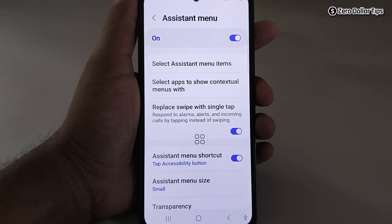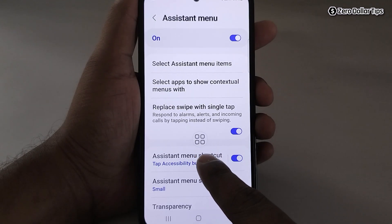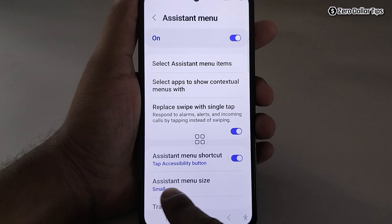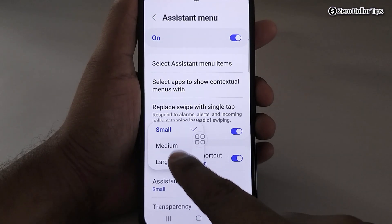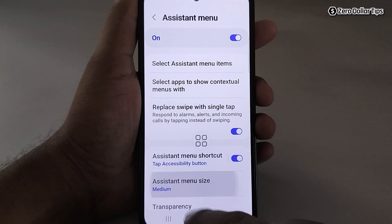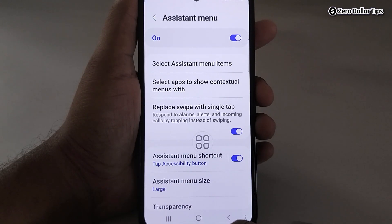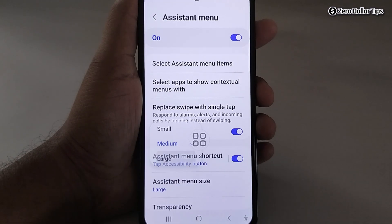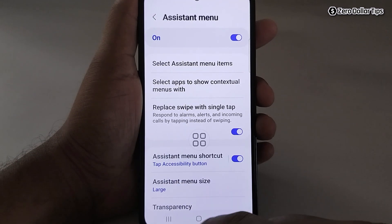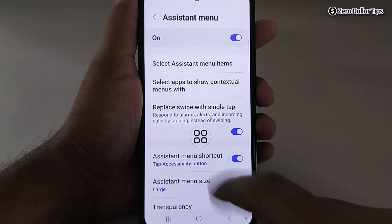If you want to change the size of the floating menu, simply tap on it and from here you can select medium or large. I'll keep it large.